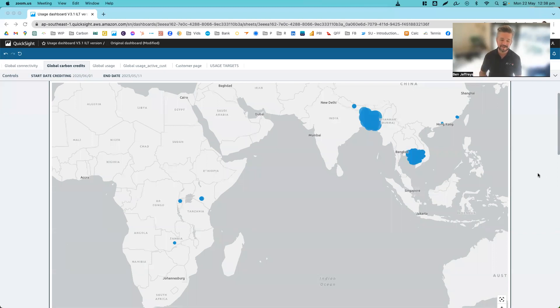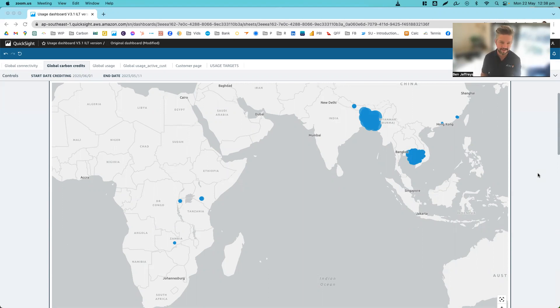Hi everyone, Ben Jeffries, CEO of Atec Global here, just to give you today a quick run-through of Atec's carbon credit digital MRV dashboard that we have for our clients.